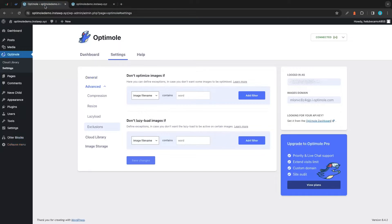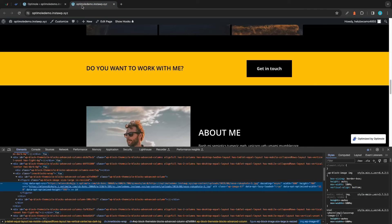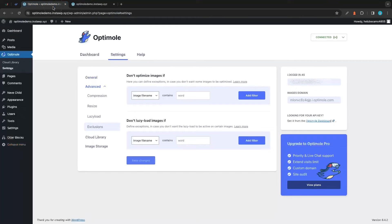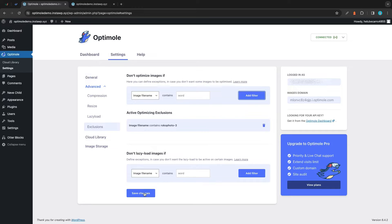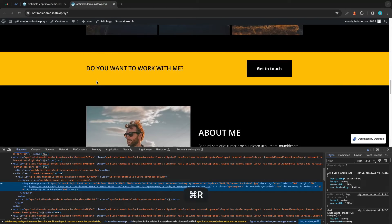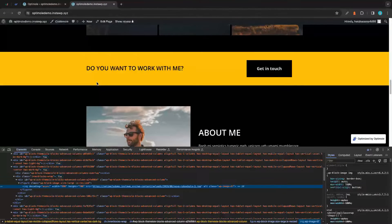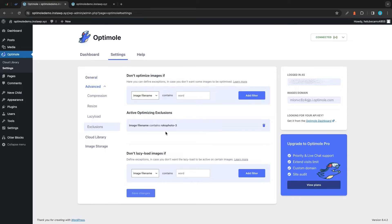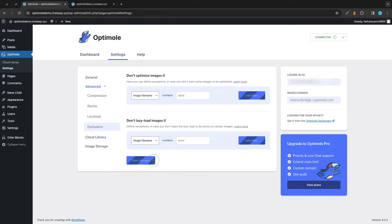Now let's see what happens if we create an optimization exclusion based on file name. We can see the file name — it's roko-photo-3. All we need to do is type it in and click Add Filter. Once it's added, we save our changes. Going back and refreshing the page, we'll see the source is now our website and is no longer being served from the images domain. That's how you create an optimization exclusion based on file name.